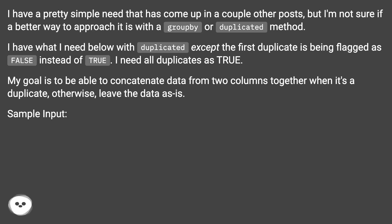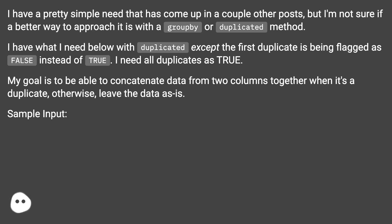My goal is to be able to concatenate data from two columns together when it's a duplicate, otherwise leave the data as is.